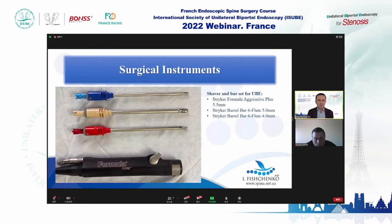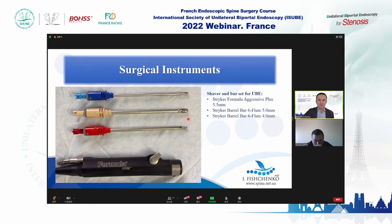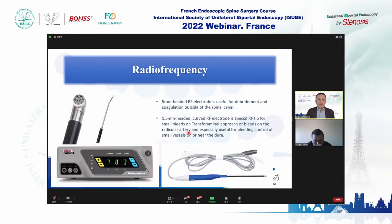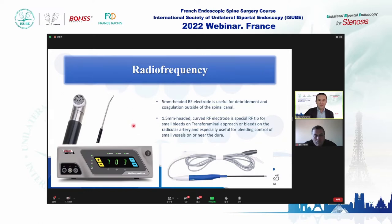For shavers, I use a Stryker shaver — the aggressive plus 5mm shaver and two types of burrs: 5mm and 4mm. I also use radiofrequency. The 5mm headed RF electrode is useful for debridement and coagulation outside of the spinal canal. The 1.5mm headed curved RF electrode is specific for small bleeds in the transforaminal approach or radicular artery bleeding, and is used for bleeding control of small vessels on or near the dura.